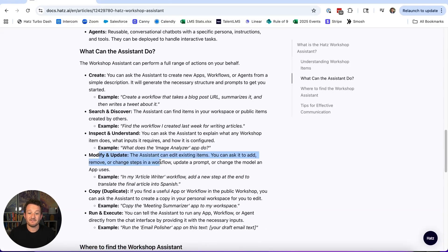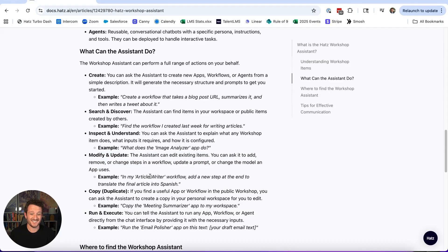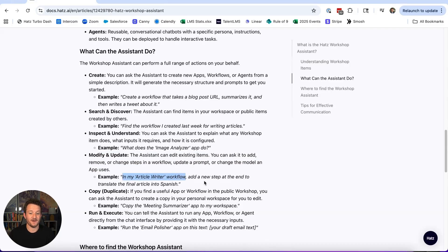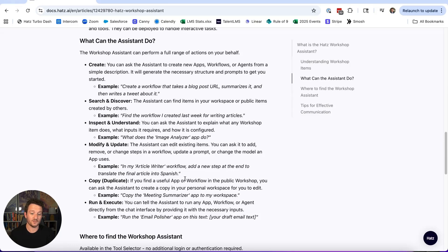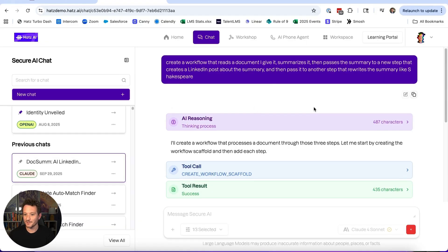You can tell it to modify and update existing items. For example: in my article writer workflow, add a new step at the end to translate the final article into Spanish. That will go and open up the article writer workflow, add another step to the end, and then give you a link to that new workflow.